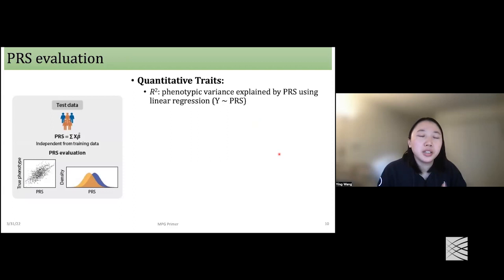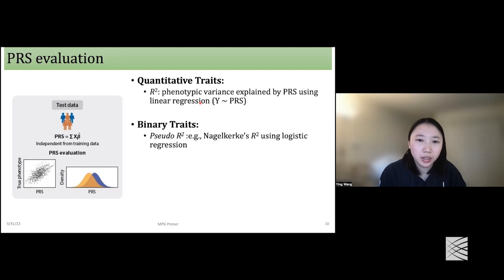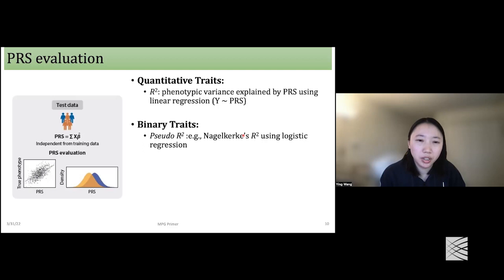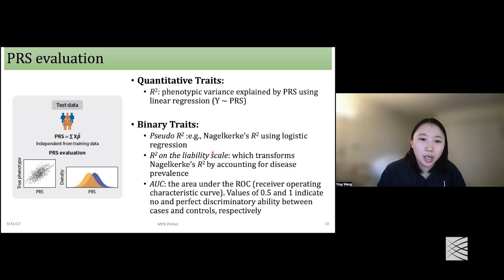There are many different metrics to evaluate PRS prediction performance, and they are interrelated. For quantitative traits, R-squared is a straightforward metric — the variance explained by PRS from linear regression. For binary traits, we use pseudo R-squared such as Nagelkerke R-squared, which parallels R-squared in quantitative traits. Since the case proportion in the real population often deviates from 50%, we transform Nagelkerke R-squared accounting for disease prevalence to the liability scale. Another common metric is AUC, which ranges from 0.5 to 1 and measures model predictive power.